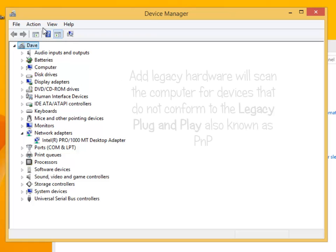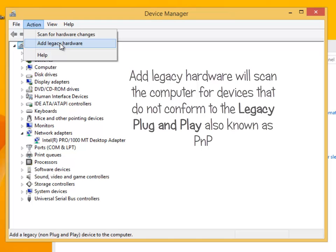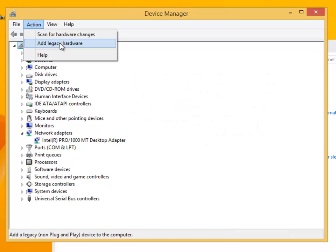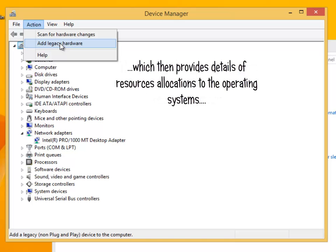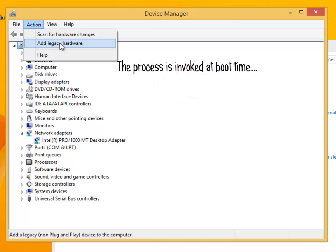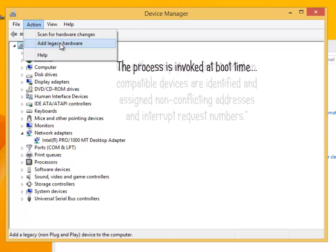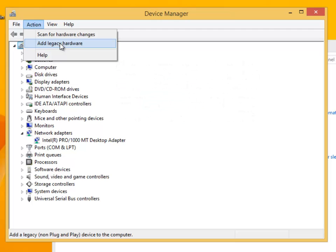The next option, add legacy hardware, will scan the computer for devices that do not conform to the legacy plug and play, also known as PNP. Microsoft defines this as plug and play standard requires configuration of the devices to be handled by system firmware, which then provides details of the resources allocation to the operating systems. This process is enforced at boot time. When the computer is first turned on, compatible devices are identified and assigned non-conflicting addresses and interrupt request numbers. Basically, if the device can be recognized by the operating system during boot, it will attempt to install compatible drivers and allow the device to use certain resources.